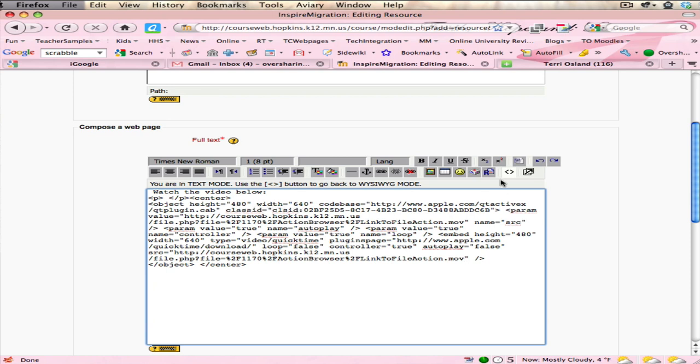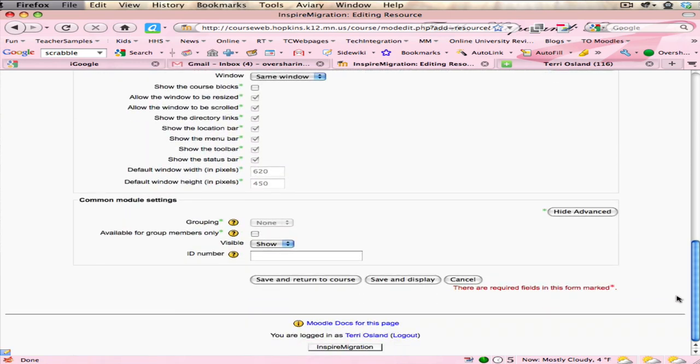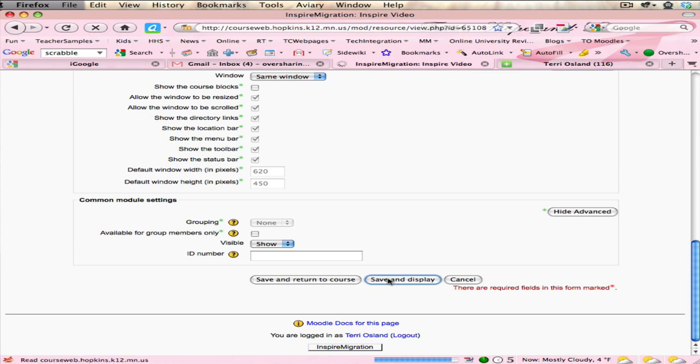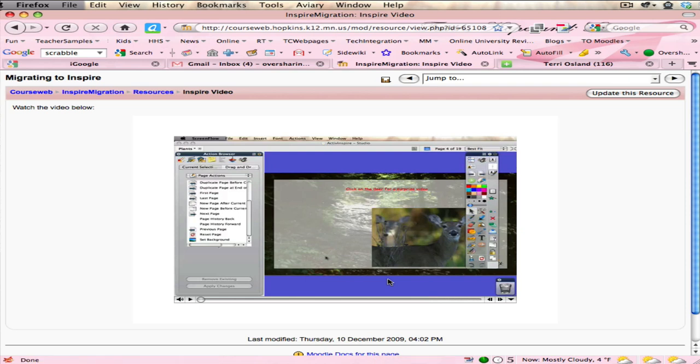So now if I scroll to the bottom and I say 'save and display', this is what we got. I got a page that says 'watch the video below' and it loads and displays the video you have saved in your Moodle files. That's it, Allison.